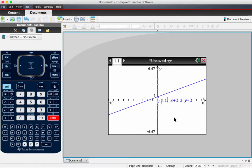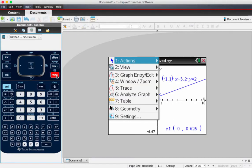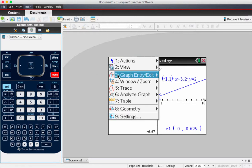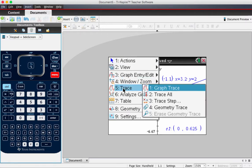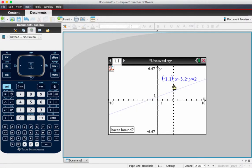Okay, so let's do it. So now let's get the x-intercept. In order to do that, we go menu, analyze graph, zero, and it says lower bound.